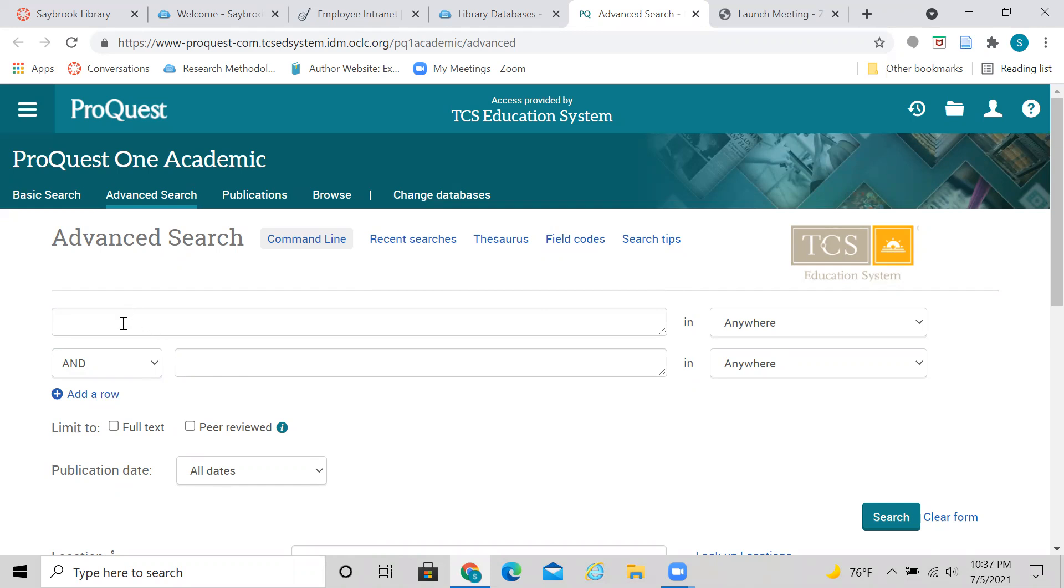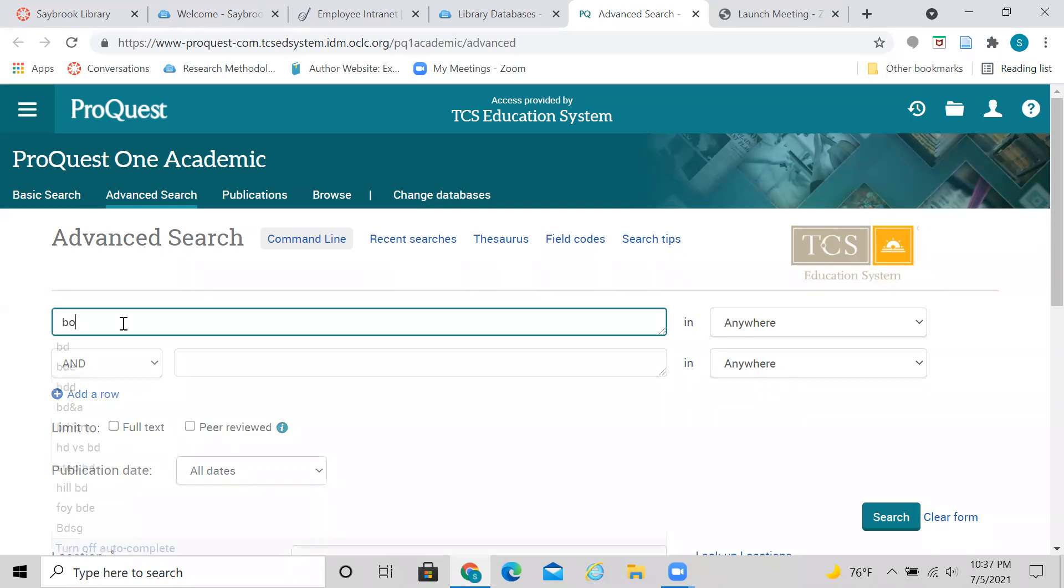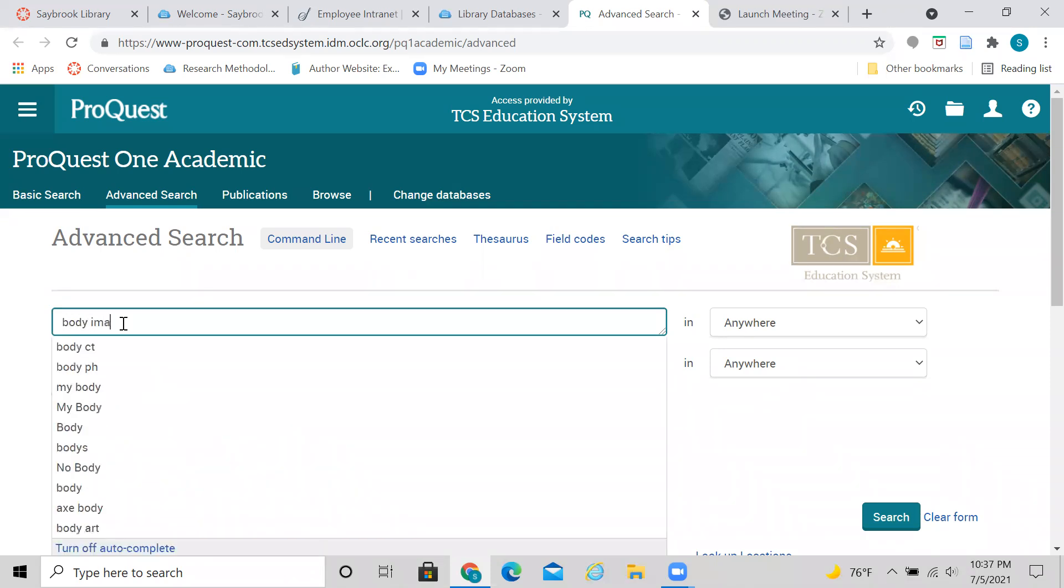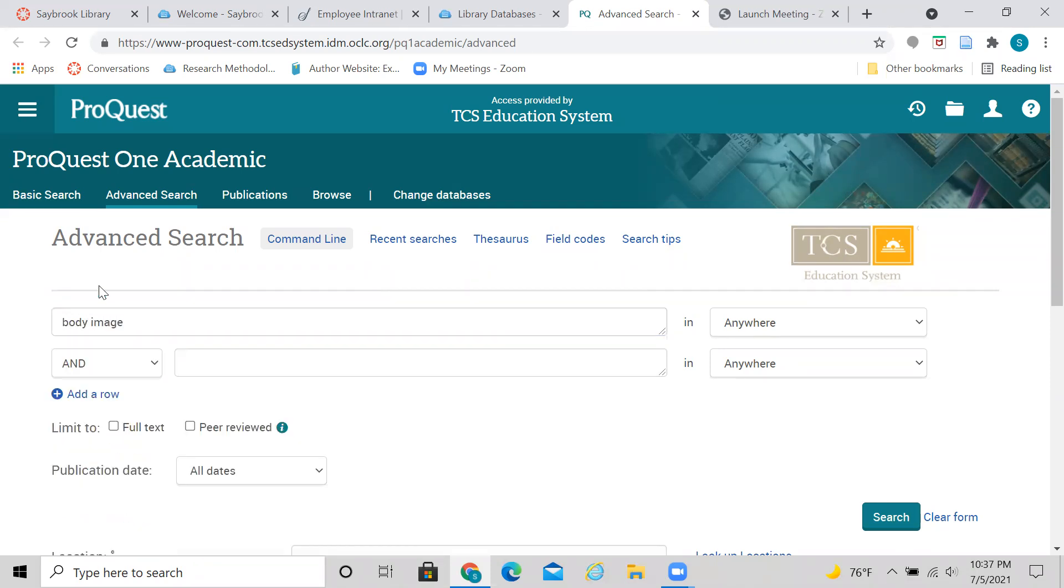So I'm going to go ahead and type in a topic to get us started. And we're kind of just going to start out with what we could is just type in, say, for instance, I was interested in learning more about studies and different research that's out there on body image. So I could start with that as a topic, which is very broad. And then I could click search if I wanted to, and just see what articles have been written. And again, it's going to give me a huge list of sources to pick from.